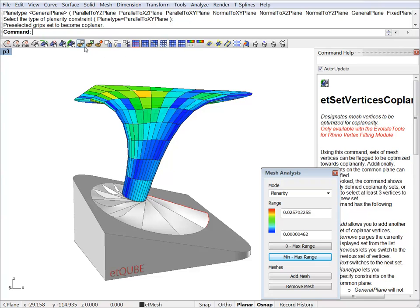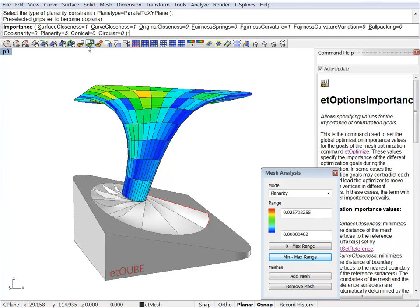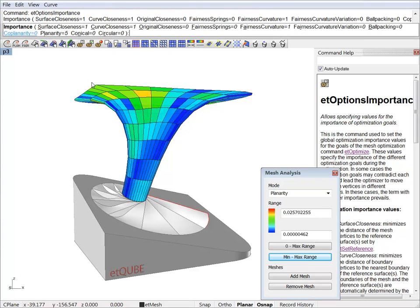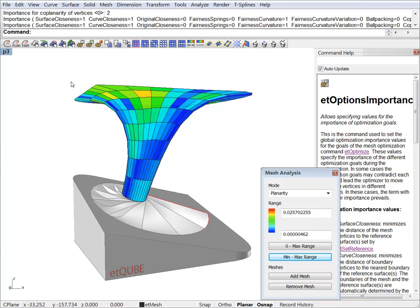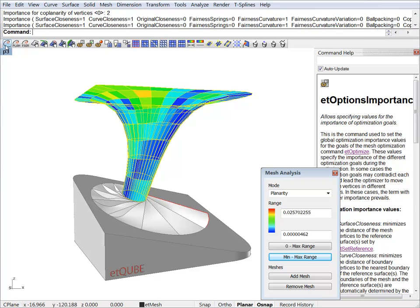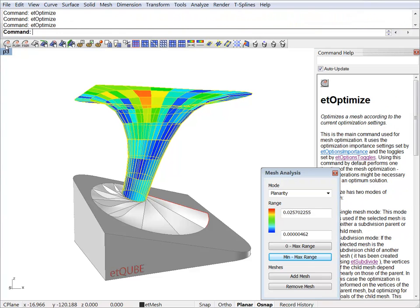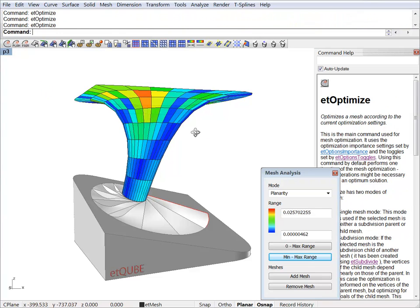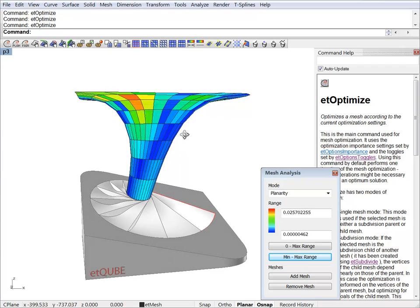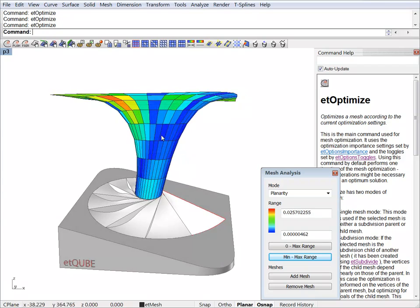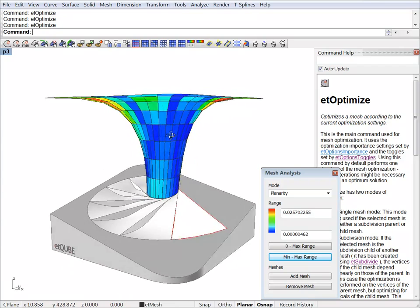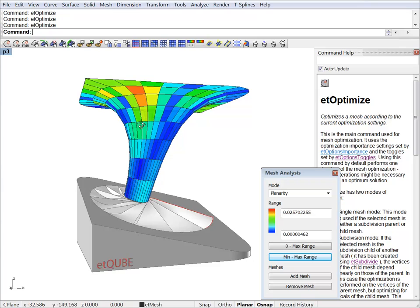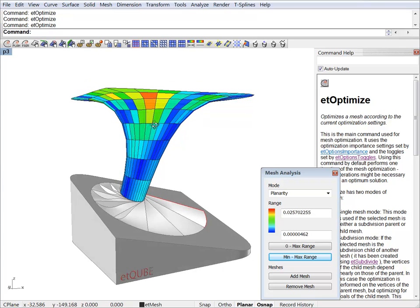Before optimizing, we have to ramp up the coplanarity term. Let's go to 2. Let's optimize. And as you can see, those set of vertices are now in a plane. And the result looks much nicer.